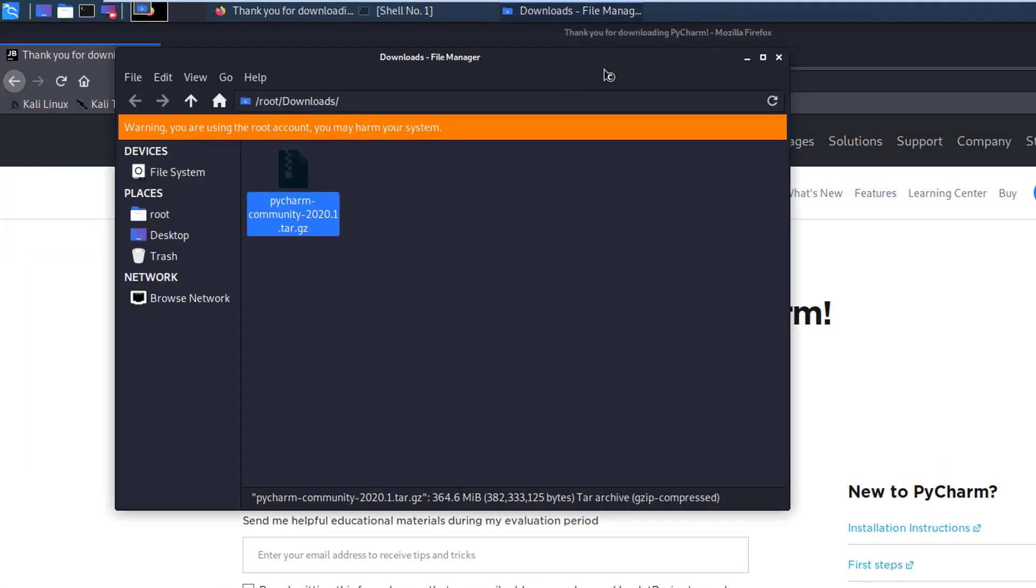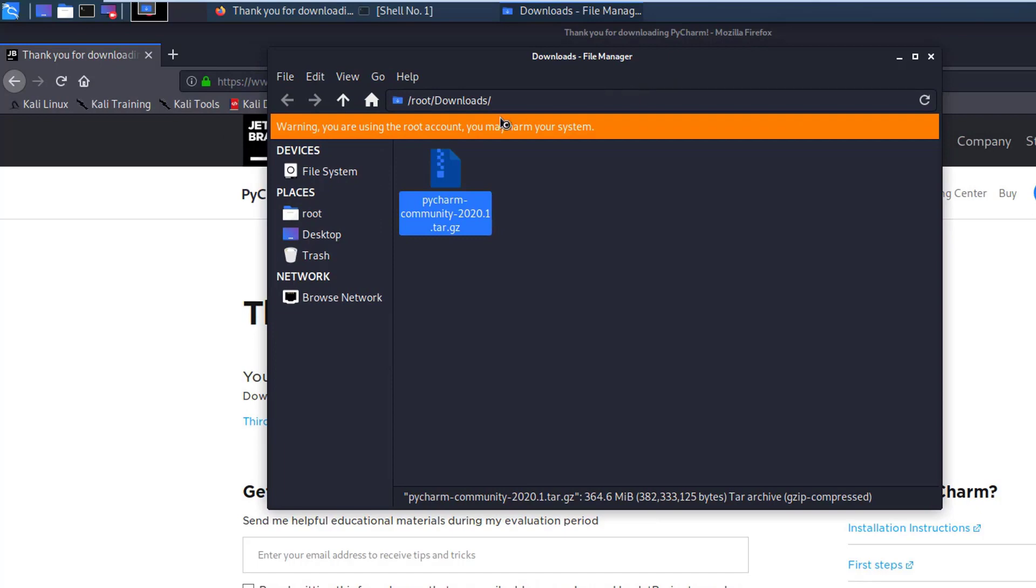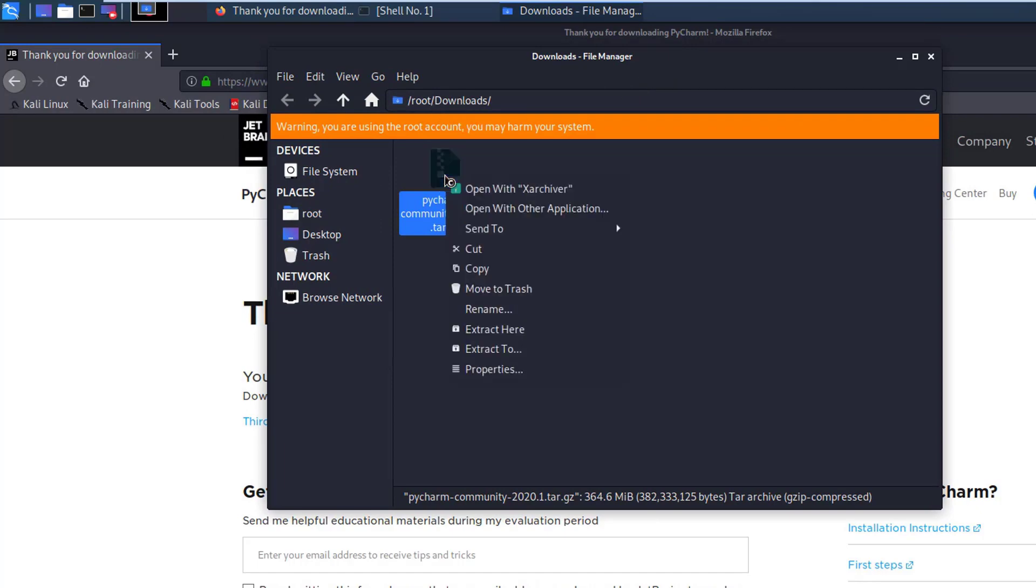Here you can see this is in downloads directory. I just right click on it and click on extract here.